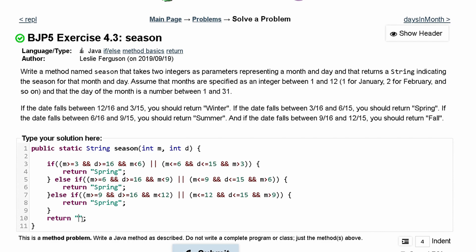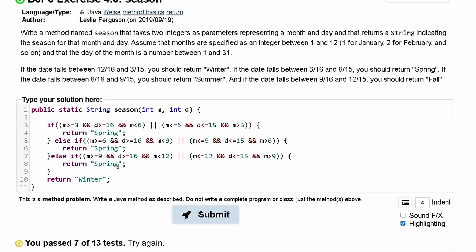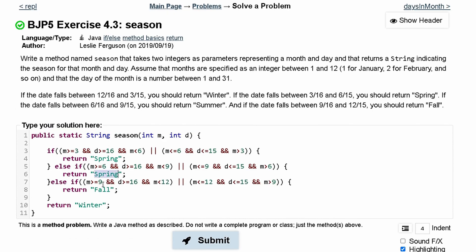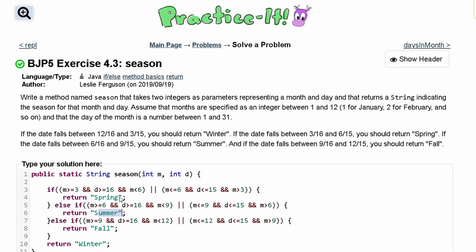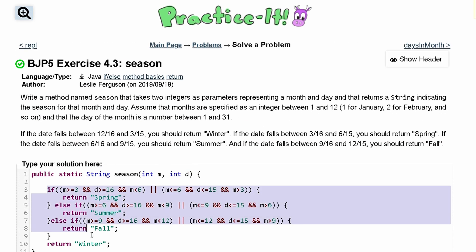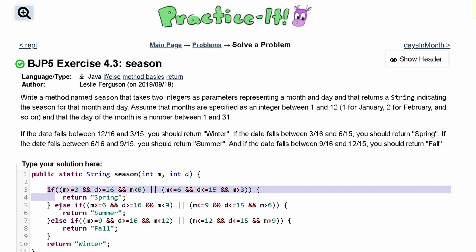Inside the else we return 'winter'. I just realized that when I copied the code and changed the headers, I never changed the return strings inside them. So instead of returning 'spring', the fall block should return 'fall', and the summer block should return 'summer'. After fixing those return strings, I've passed all 13 out of 13 tests. That's the complete code using if and else-if statements to return a season string.